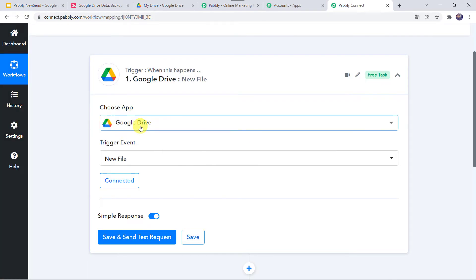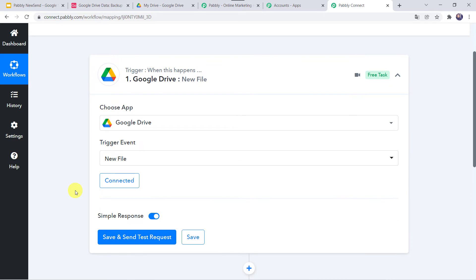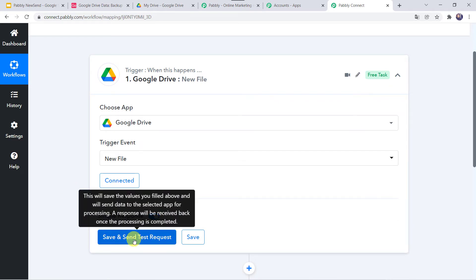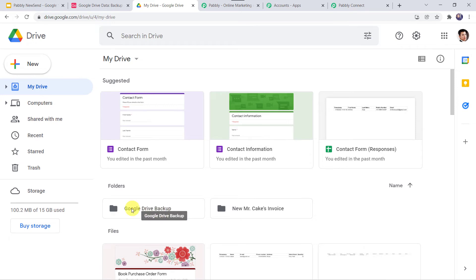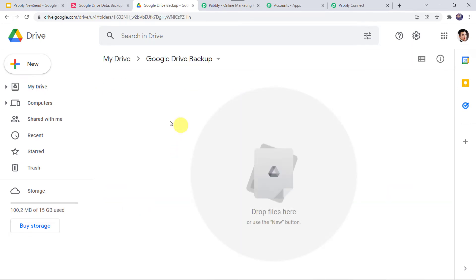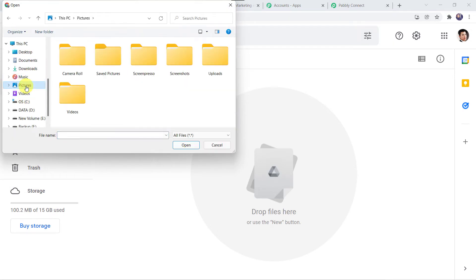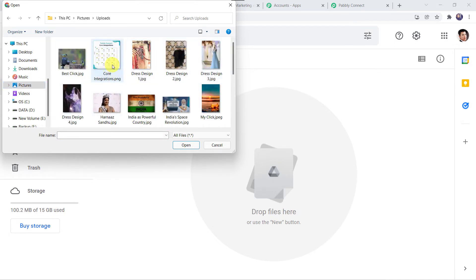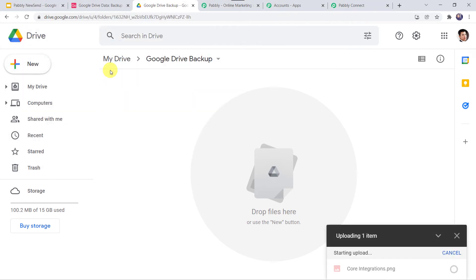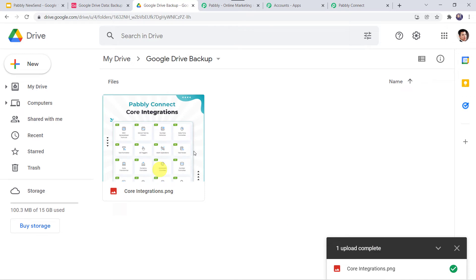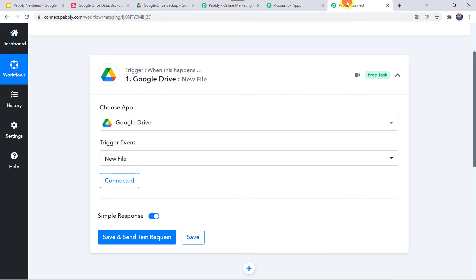Authorization successful. Now the Google Drive account is connected to Pabbly Connect. Before clicking on save and send test request, I am going to upload a new file into my Google Drive folder so that it captures the details. I'll go to my Google Drive folder — I have already created a folder named Google Drive Backup. Here I am going to upload a file: click on the plus sign, new, then click on file upload. I am selecting the image named core integrations. The image is uploading, and here we can find the Pabbly Connect core integrations image.